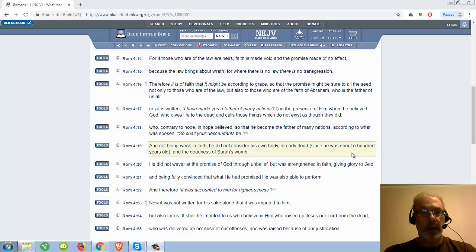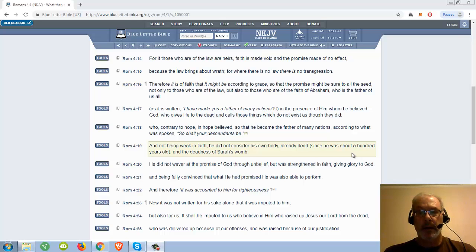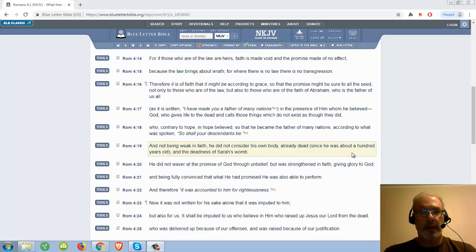And not being weak in faith, he did not consider his body already dead, since he was about a hundred years old, and the deadness of Sarah's womb.